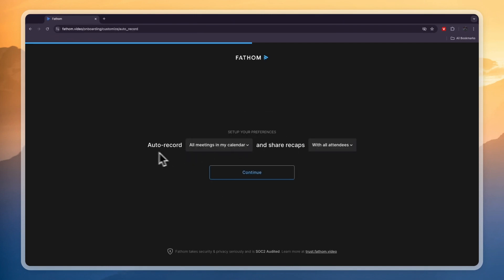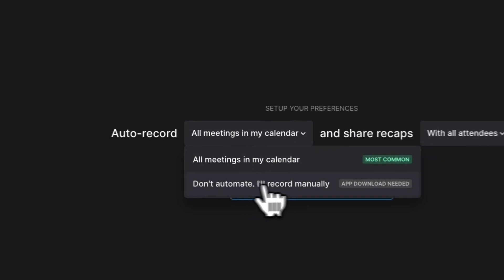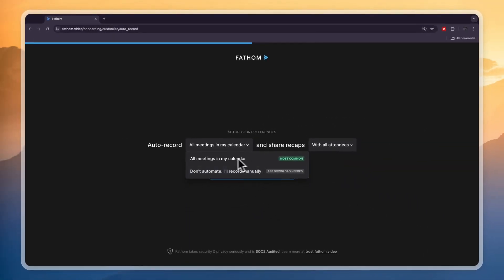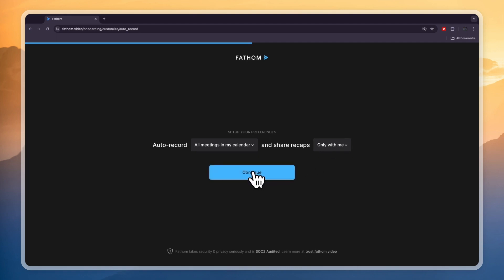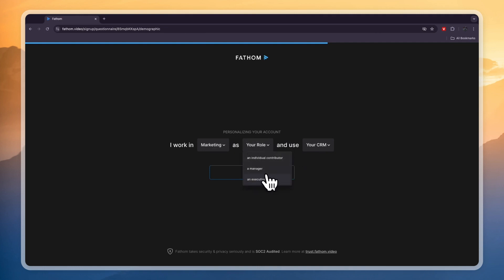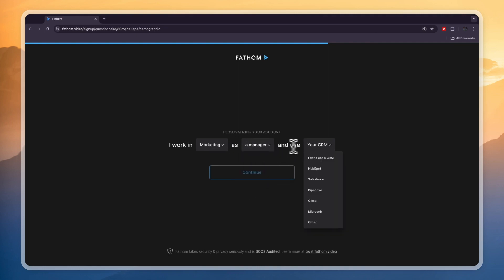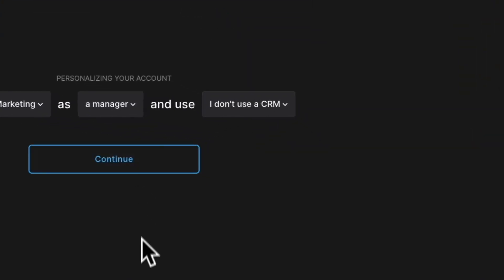Here you can set up your preferences: auto-record all meetings in your calendar, or don't automate it and record them manually. I'll just do all meetings. Then you can share recaps with all attendees or only with yourself — I'll just do only with me and click continue. You can enter your department, for example marketing, your role, for example manager, and select your CRM. If you don't use a CRM you can click 'I don't use a CRM.'